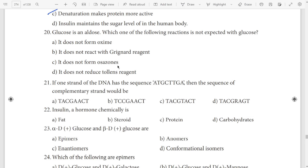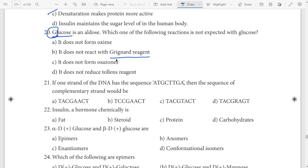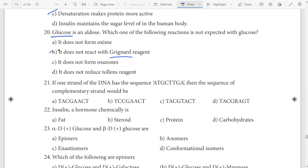Twentieth question: clue is glucose. In G — start at the same time — Grignard Reagent. Question clue glucose on the G — Grignard Reagent. So option B — answer Grignard Reagent.